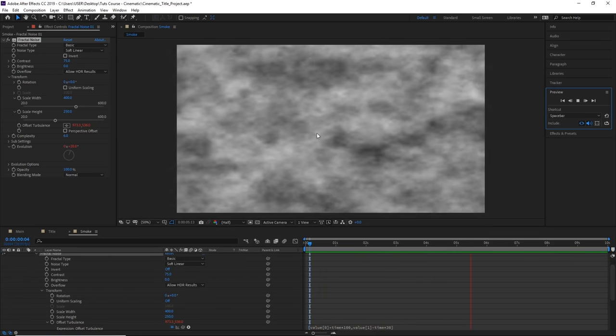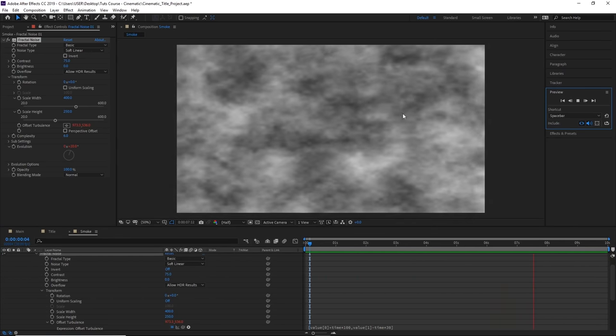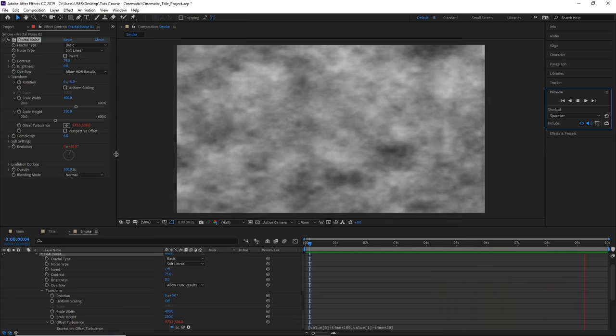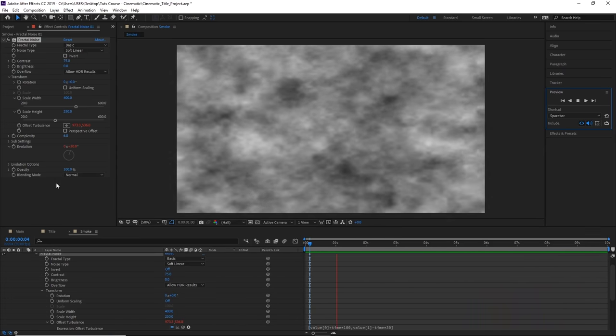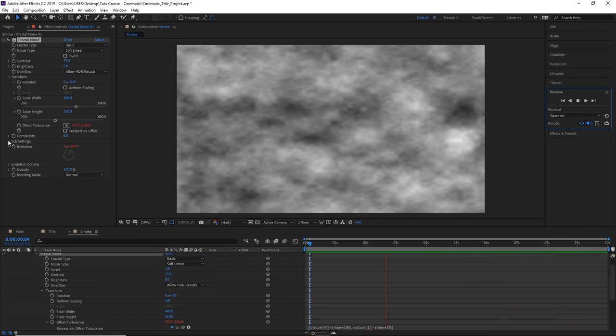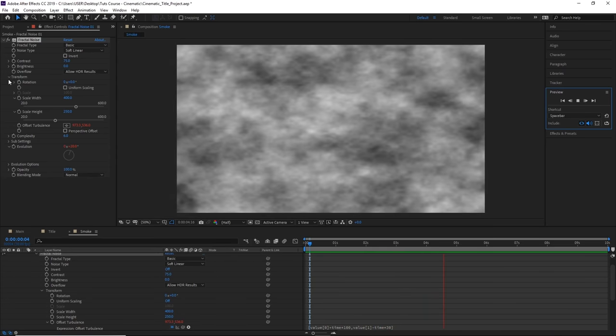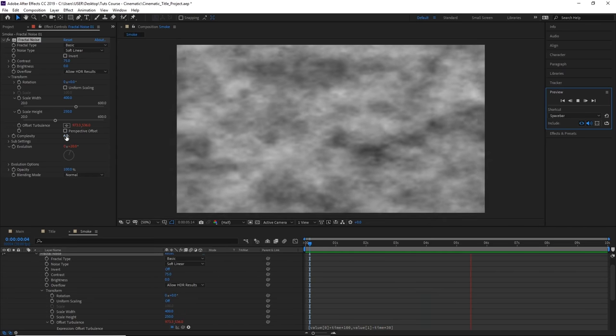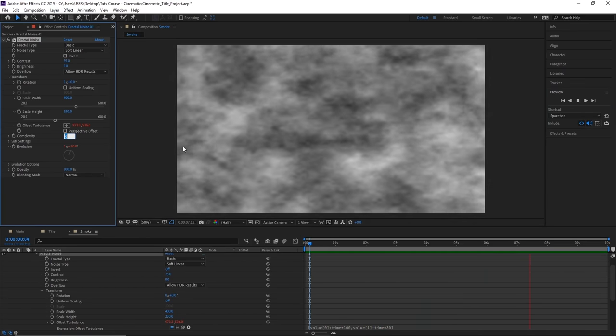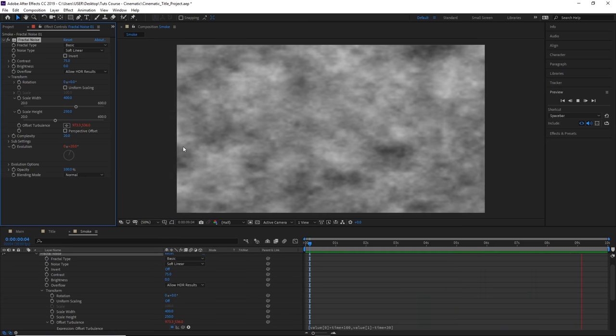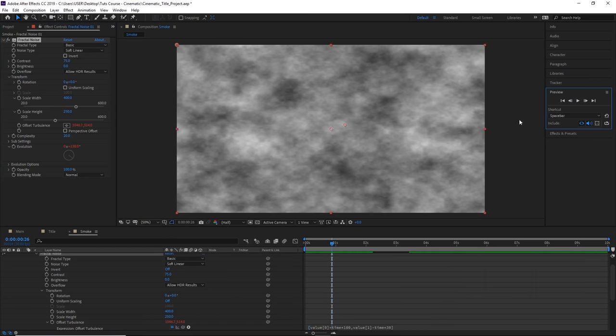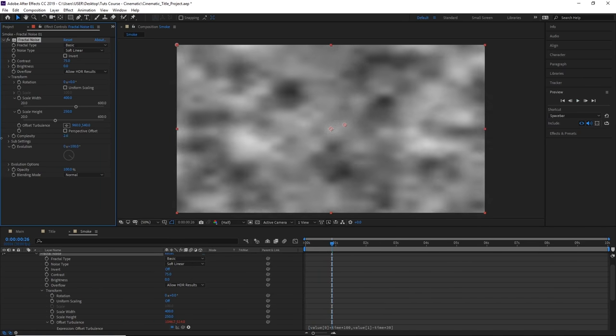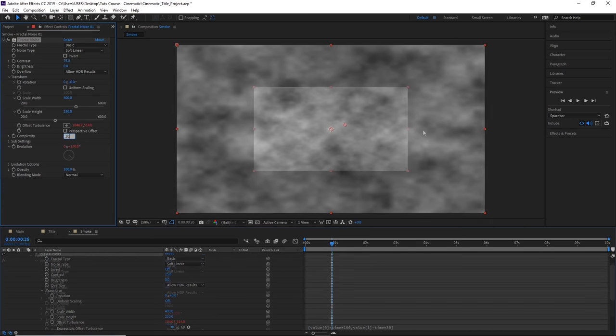We can also change the look and the amount of details our smoke has by playing with the complexity value. Let's find the complexity value and change that from 6 to 20. You can see we can change some details of our smoke.